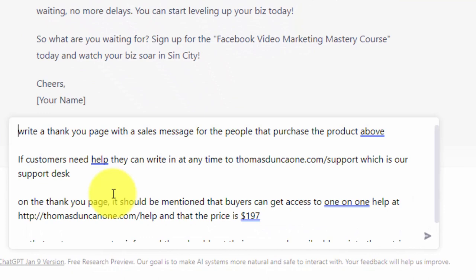As is the case with anything you want ChatGPT to do, the more information that you give it, the better the output it will give back to you.